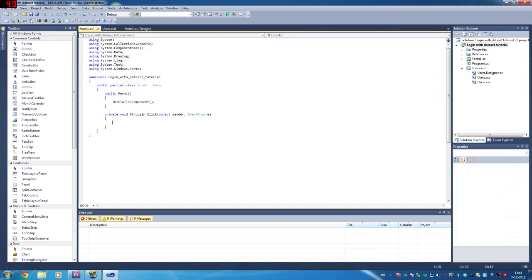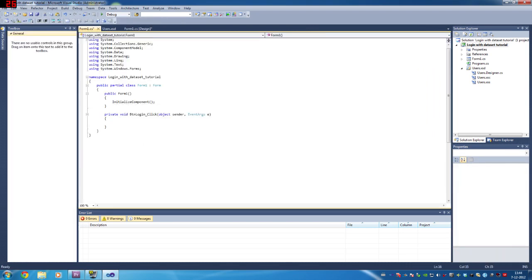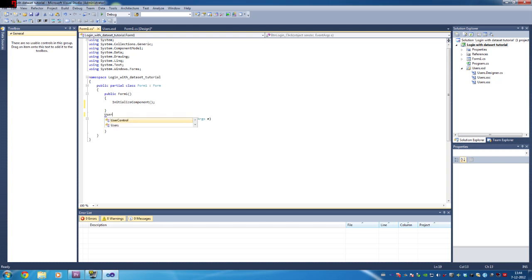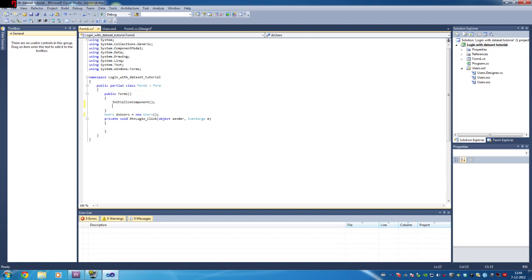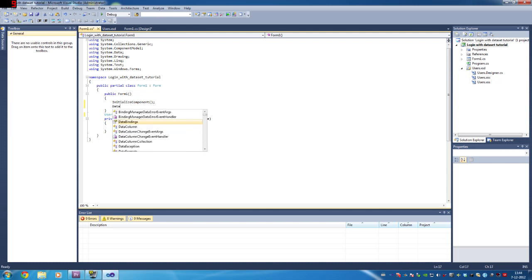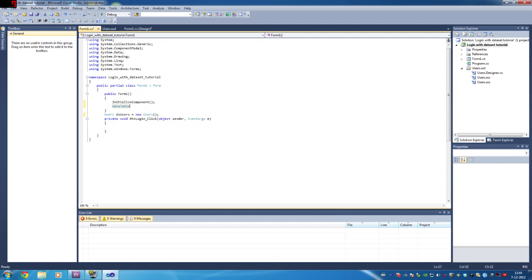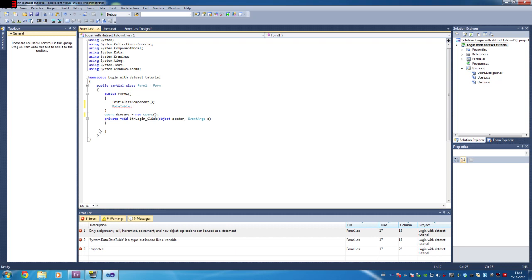Now let's get into the code. Before we can begin with a dataset, you always have to fill an XML file because a dataset works with XML files. Let's declare the dataset first — just like you declare a new form, we're going to declare a new dataset. We're also going to declare a data table because we're going to work some stuff in the data table. So: DataTable, then DsUsers.Tables.